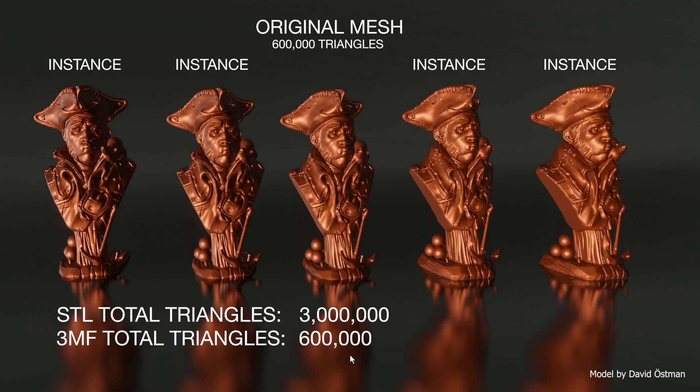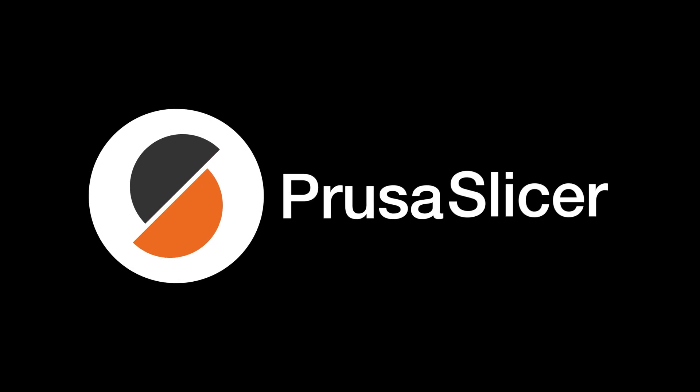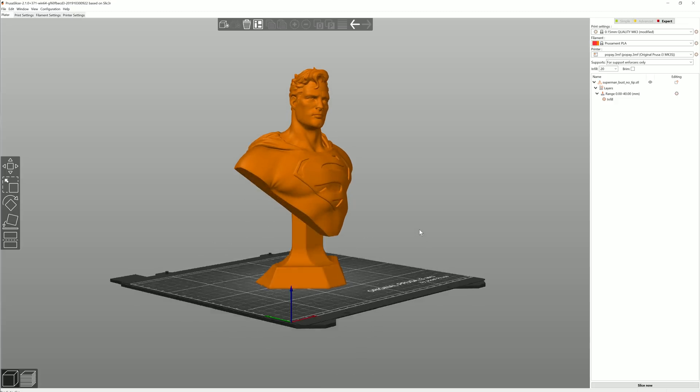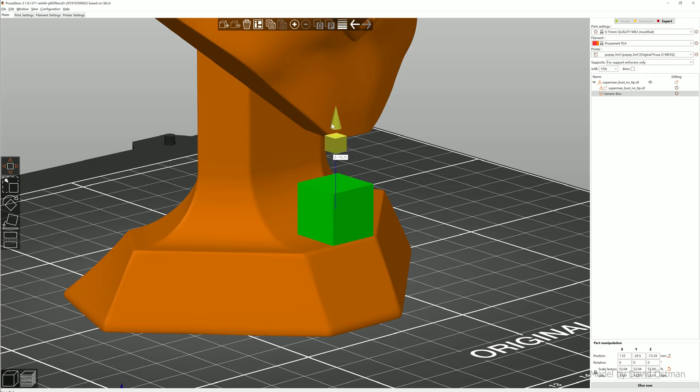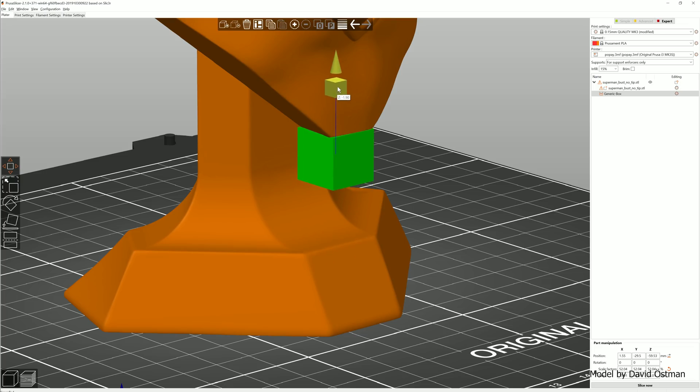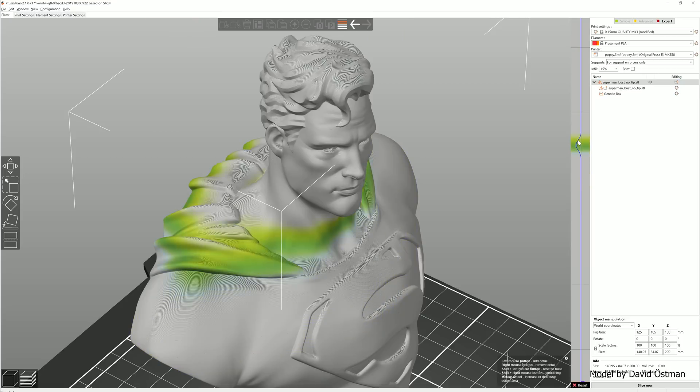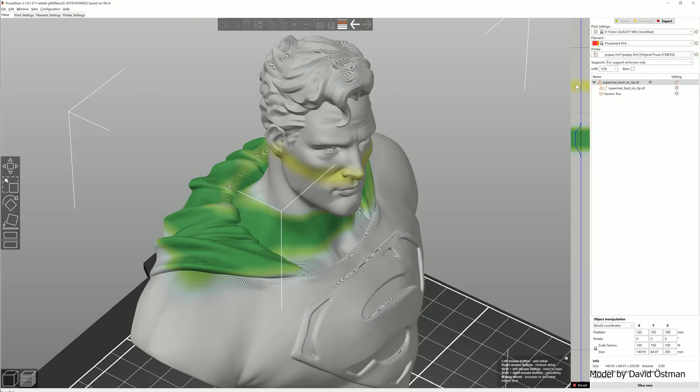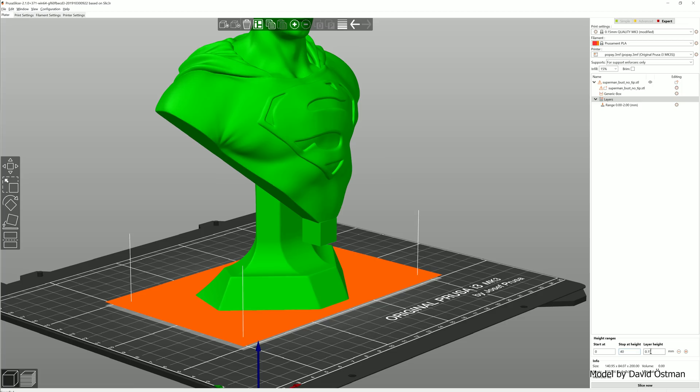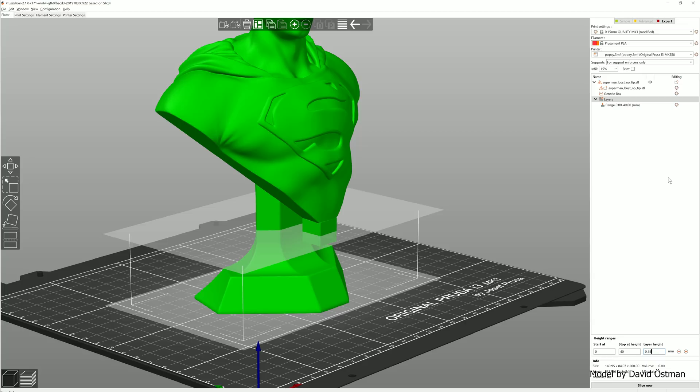Now what you'll probably benefit the most from is support in PrusaSlicer. Let's say you prepare a model to print. You take your time and create custom supports, set up the variable layer height, or adjust the infill with modifiers.